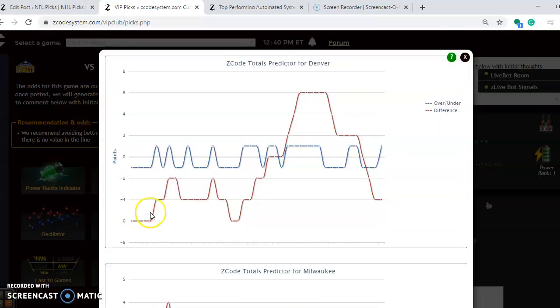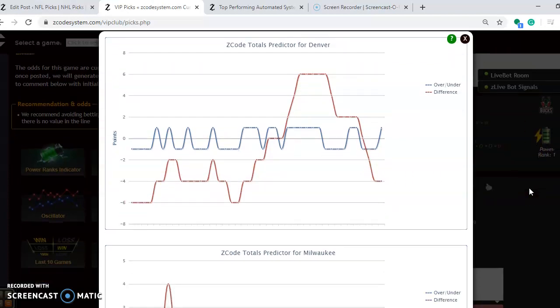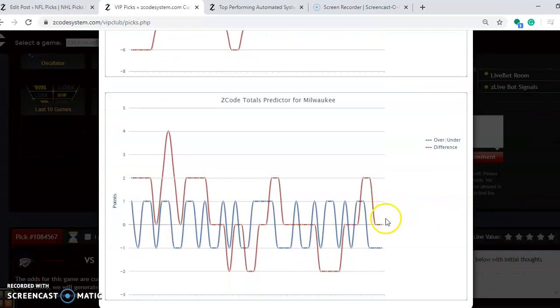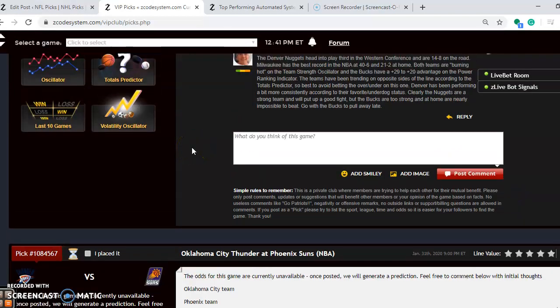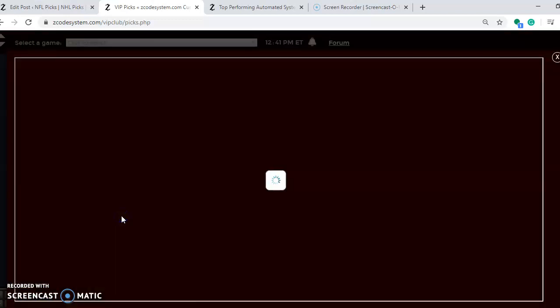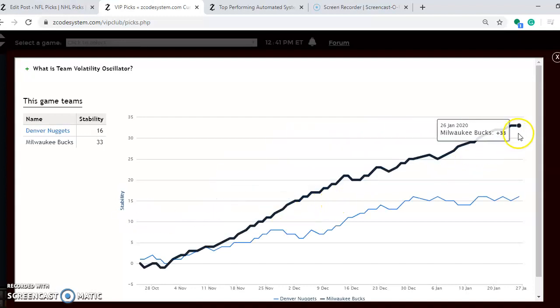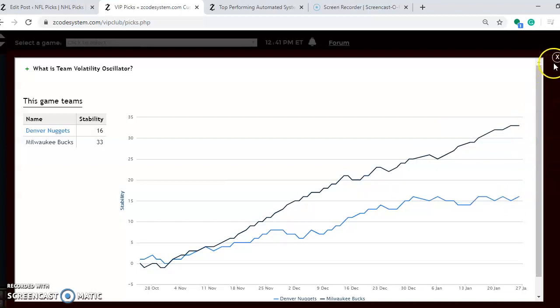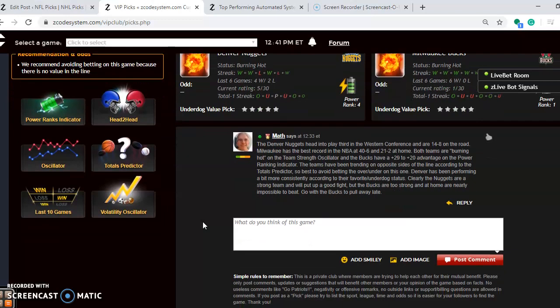If considering the over and under, you will see Denver is playing in games trending under the line. Milwaukee is playing in games trending over the line. Because of the difference, it's probably best to avoid the over under in this game. How stable are the two teams? How well are they performing according to their favorite underdog status? You'll notice here that Milwaukee is extremely stable - not a surprise being 40 and 6. Most of the time they are fierce, most of the time they're winning. They're at plus 33 and Denver is at plus 16. Denver is a strong team and should put up a pretty good fight, but it's really extremely difficult to beat Milwaukee at home. They are the best team. Go with the Bucks to pull away in this one late after Denver plays close for some period of time.